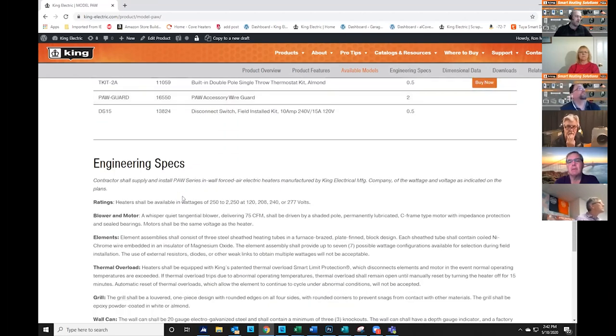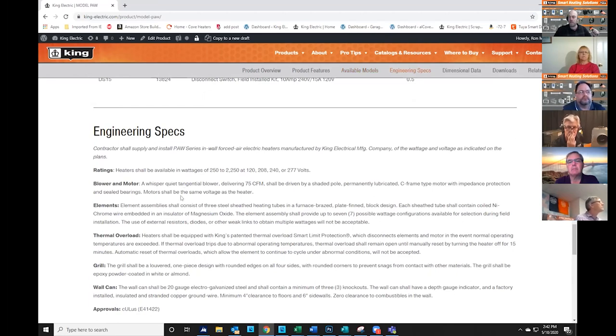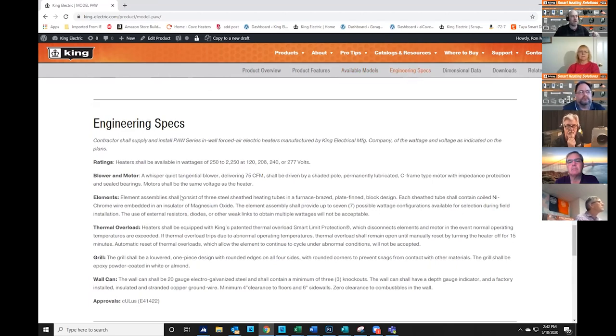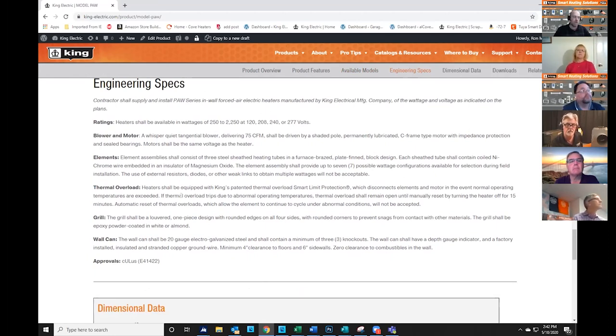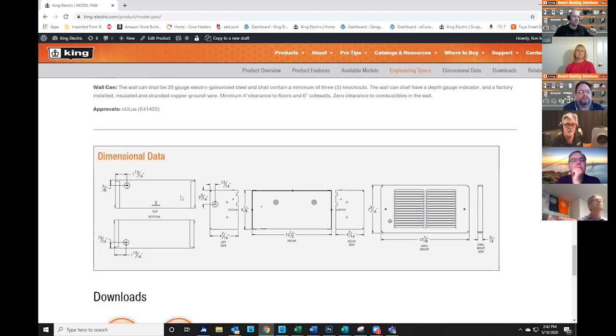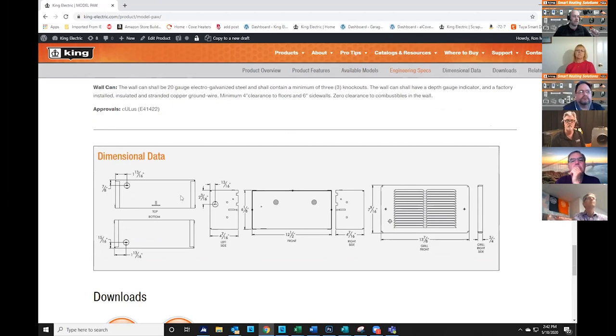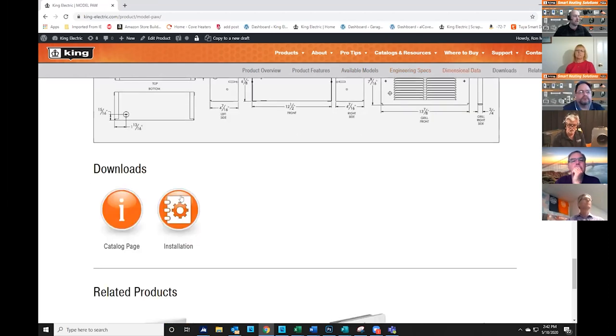The further you go down, we get into our engineering specifications, which highlight a few key components of the product. Engineers and architects are typically looking for the specifications. Here's a good place to find those. We then break it down by dimensional data, so you can see the physical footprint of the product, and then we have a download section.